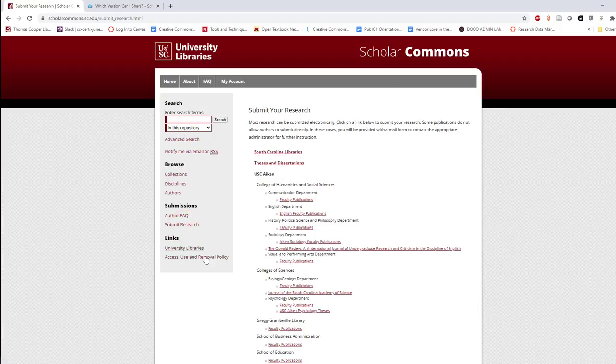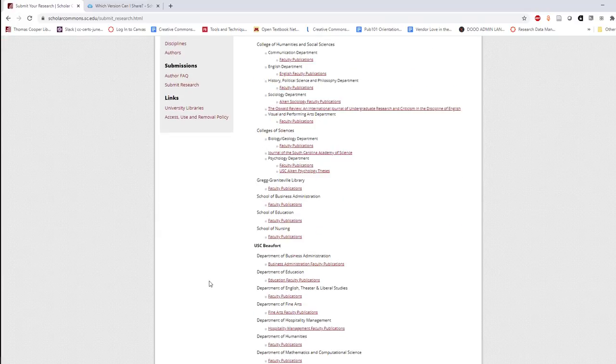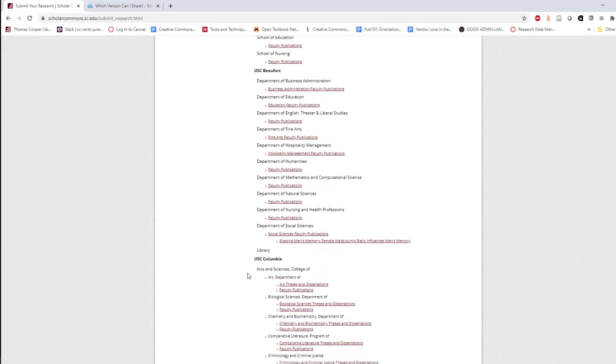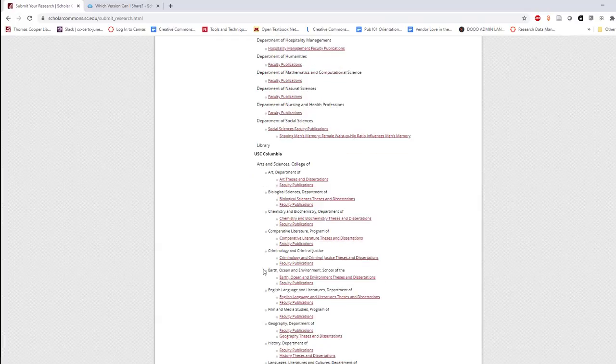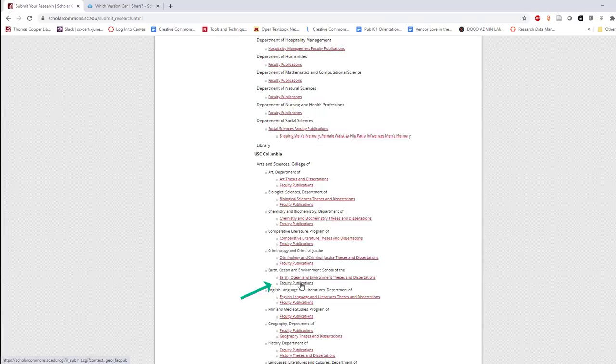Locate the collection that's most appropriate for your work. For example, if I was a faculty member in the School of the Earth, Ocean, and Environment, I would navigate to USC Columbia, to the College of Arts and Sciences, to the School of the Earth, Ocean, and Environment, and finally to faculty publications.